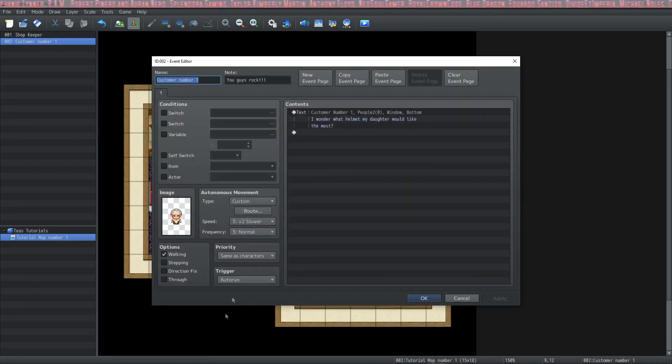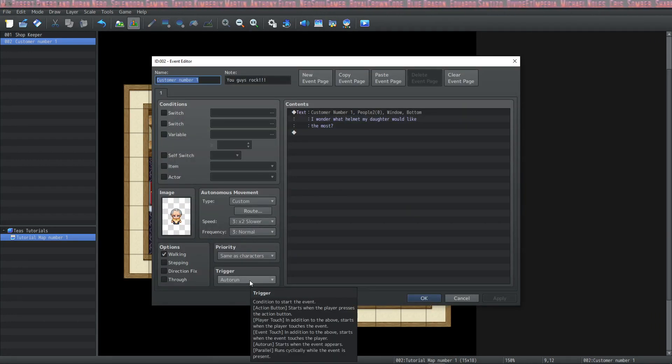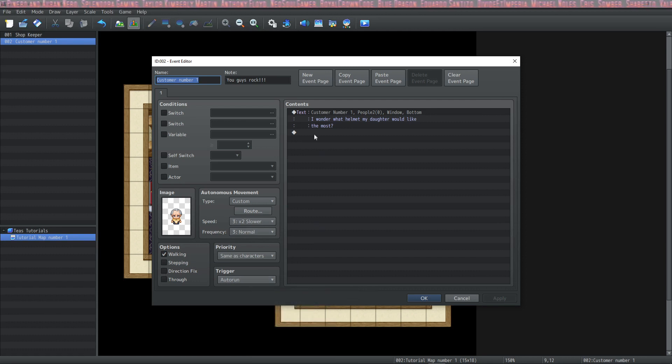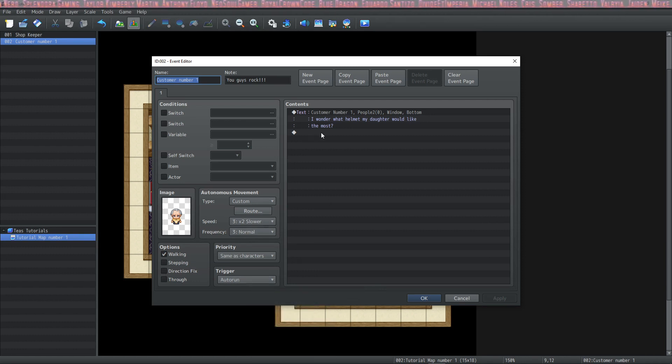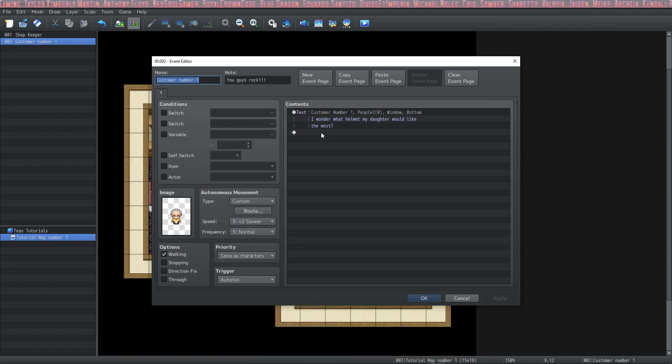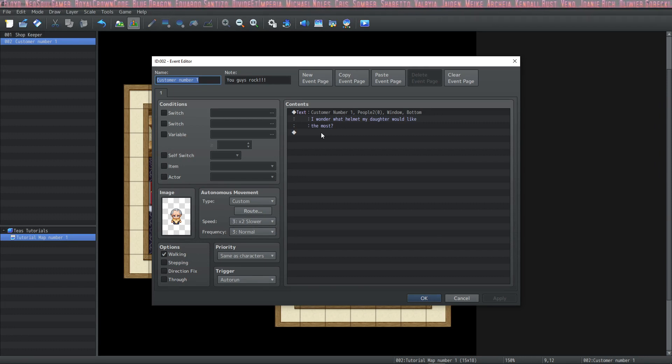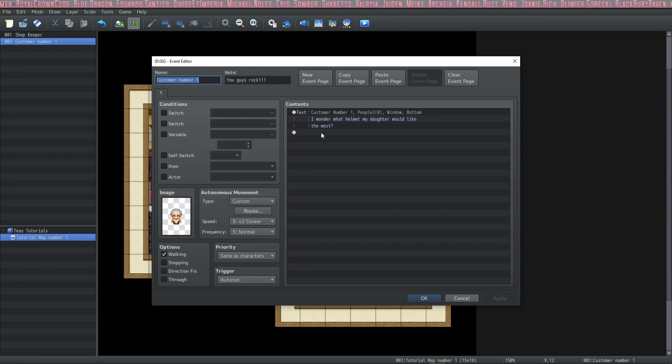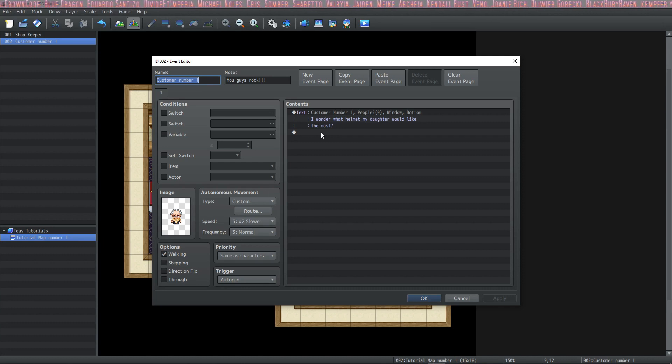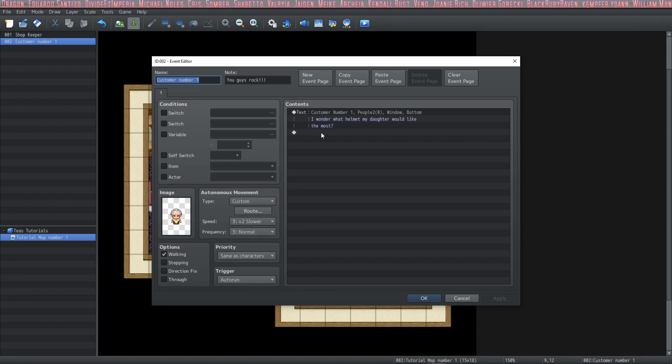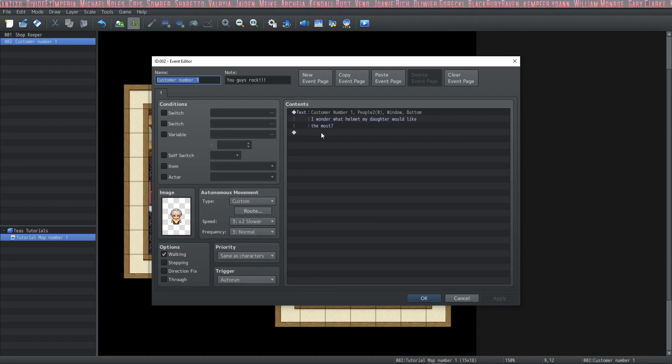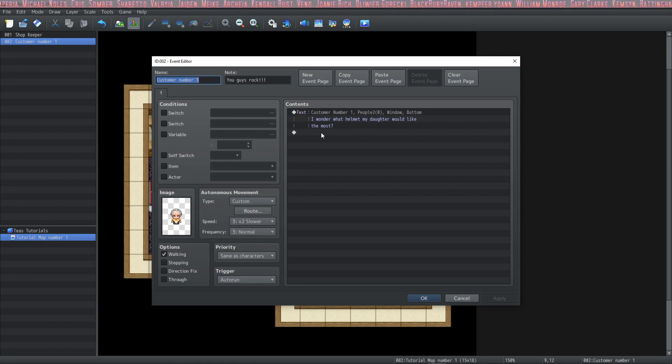Alright, so we don't want that. There's two ways that we could fix this. One, we could take him off of auto-run, but we can also change the page. And this is where we're going to get into some switches. So, say I want this dialog to run as soon as I come into the store. I would keep it the way it is and add a switch to go to the second page and fix this whole auto-run getting stuck business.